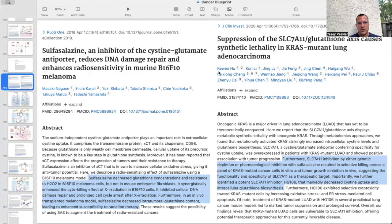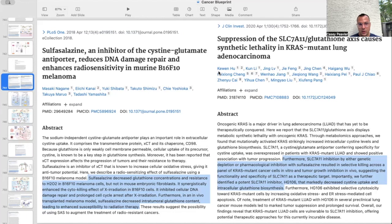In this first paper, titled 'Sulfasalazine: Inhibitor of Cysteine Glutamate Antiporter Reduces DNA Damage Repair and Enhances Radiosensitivity in Murine Melanoma,' sulfasalazine decreased glutathione concentrations and resistance to hydrogen peroxide in melanoma cells, but not in mouse embryonic fibroblasts. It synergistically enhances the cytokilling effect of x-ray radiation in melanoma cells, inhibits cellular DNA damage repair, and prolonged cell cycle arrest after irradiation. In an in vivo transplanted melanoma model, sulfasalazine decreased intratumoral glutathione content, leading to enhanced susceptibility to radiation therapy.